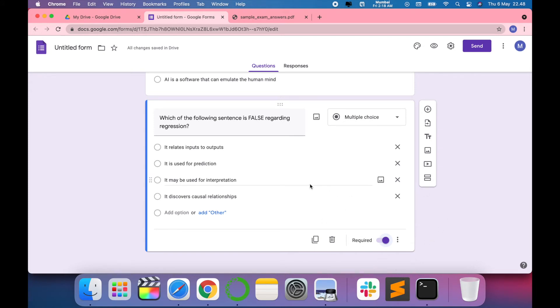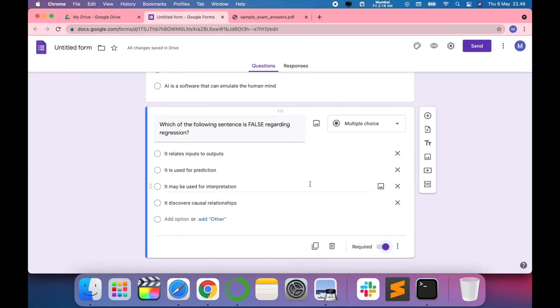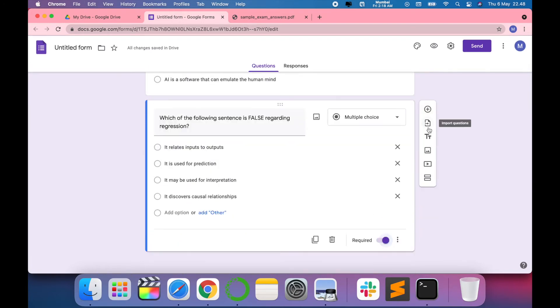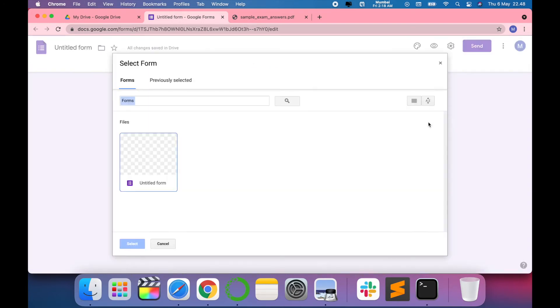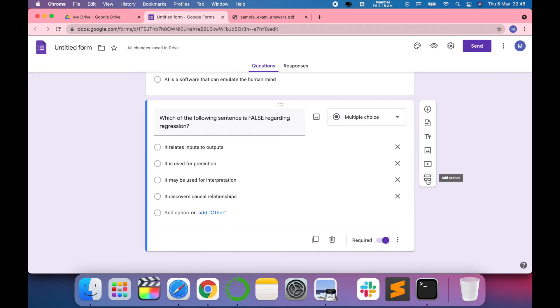You can add the quiz for your class, and you can also import questions if you have questions prepared in a Word file. You can also add the title and description, add images, add videos, and you can also add a subsection to this.